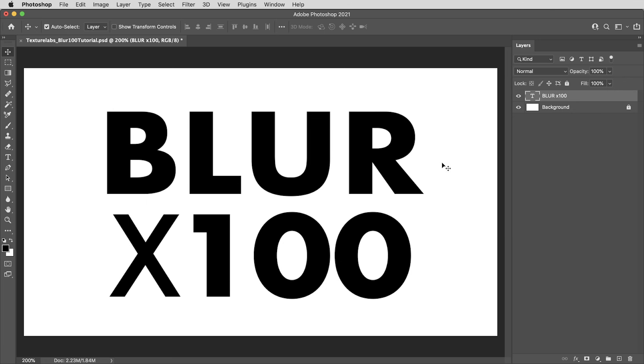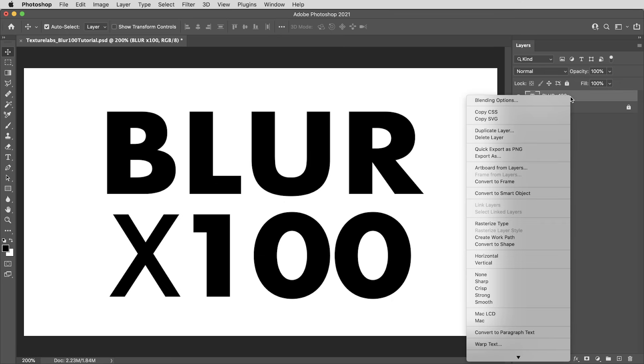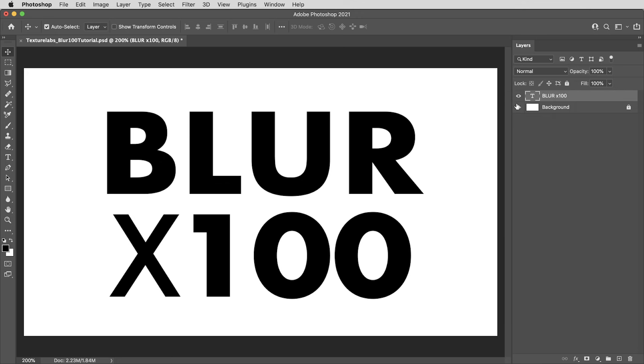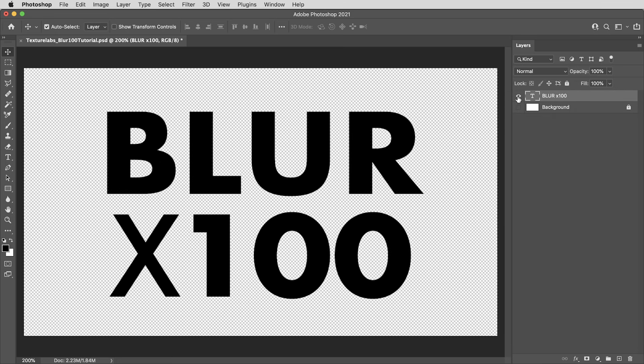Two things to mention right out of the gate in regards to this blur effect. One, we can't use live type. We're going to have to rasterize this text one way or another. I could just right click and select rasterize type. That would give me a rasterized version of this exact layer with a transparent background.